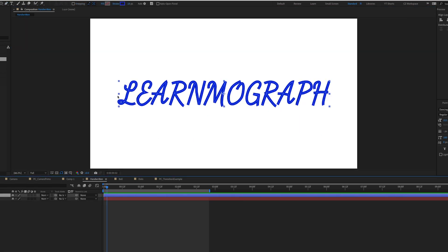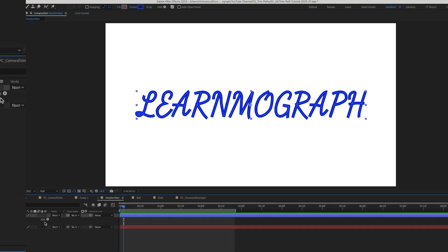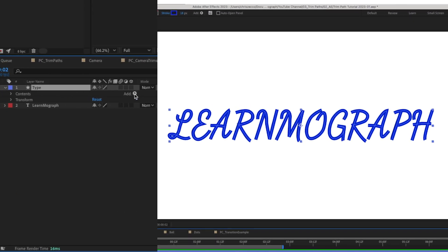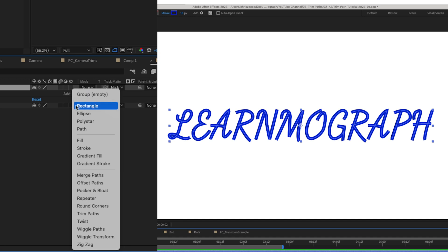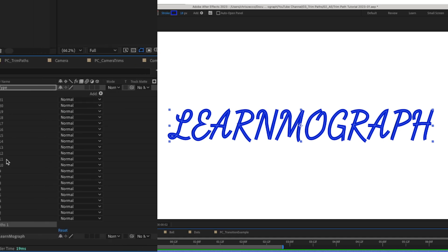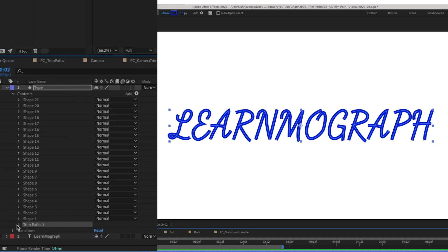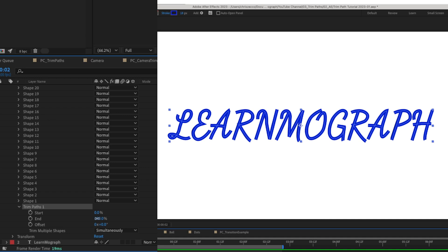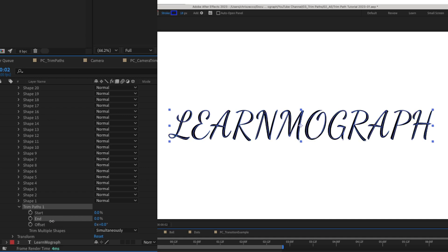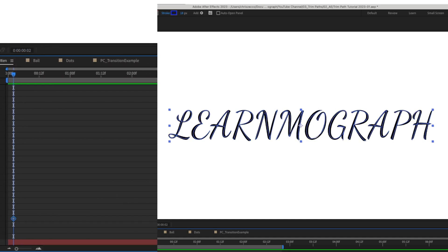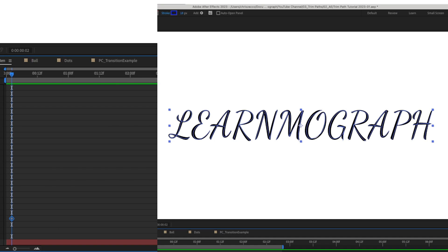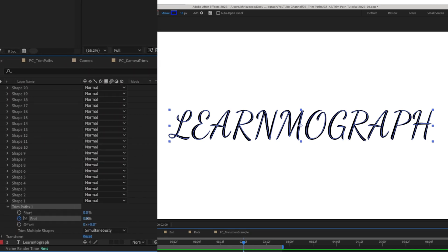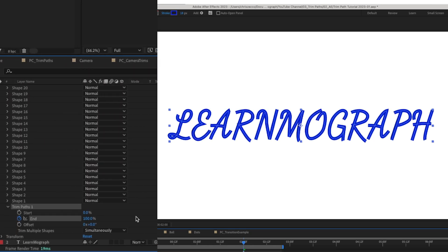Now that we have our letters all drawn in in the order that we want them to appear, we're going to twirl down our shape options. We're going to go to add trim paths, and we're just going to twirl down our options. We're going to crank the end all the way down to zero. And we're going to move this keyframe to the beginning of our composition and we're going to go forward to about two seconds. We're going to set the end to 100.